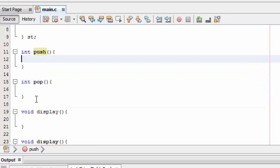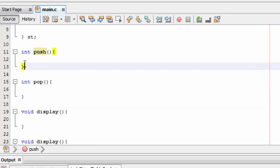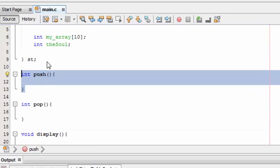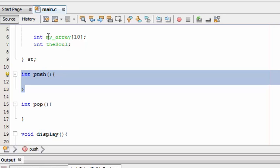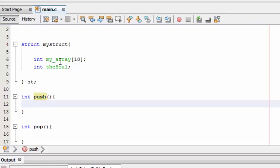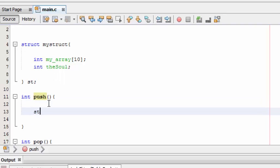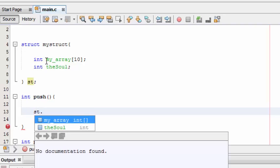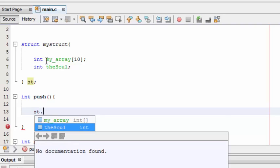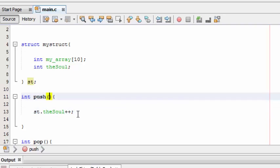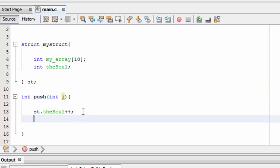This push function will insert an element into the array stored in this structure. To make use of the variables placed in this structure we need to put st - this is the name by which we can access the variables. st dot - here it pops out the two variables placed there. I have to increment the soul value with one, so every time this function is called it will increment the value with one. To push an element into this array we need to receive, so I am going to place a parameter.